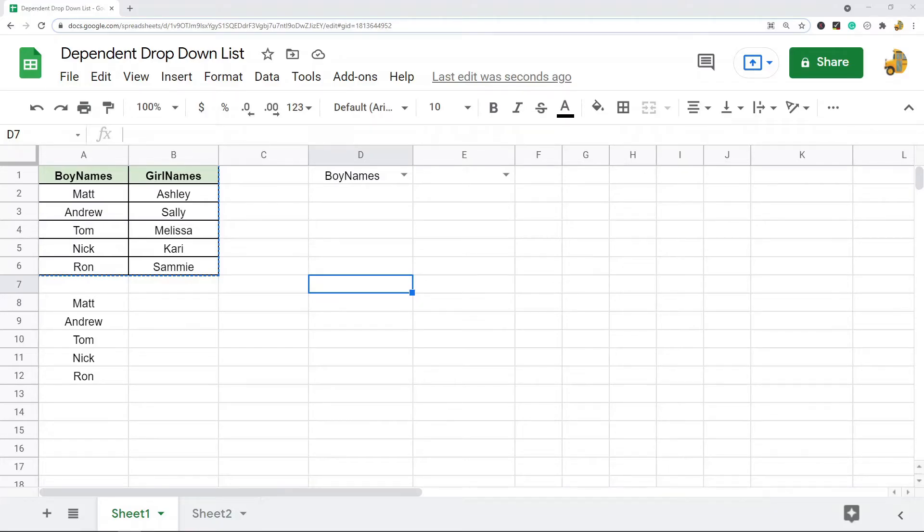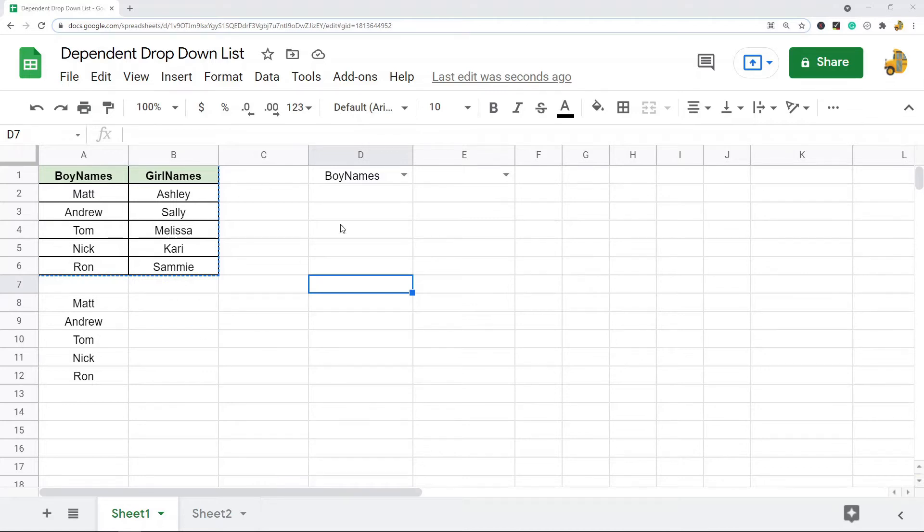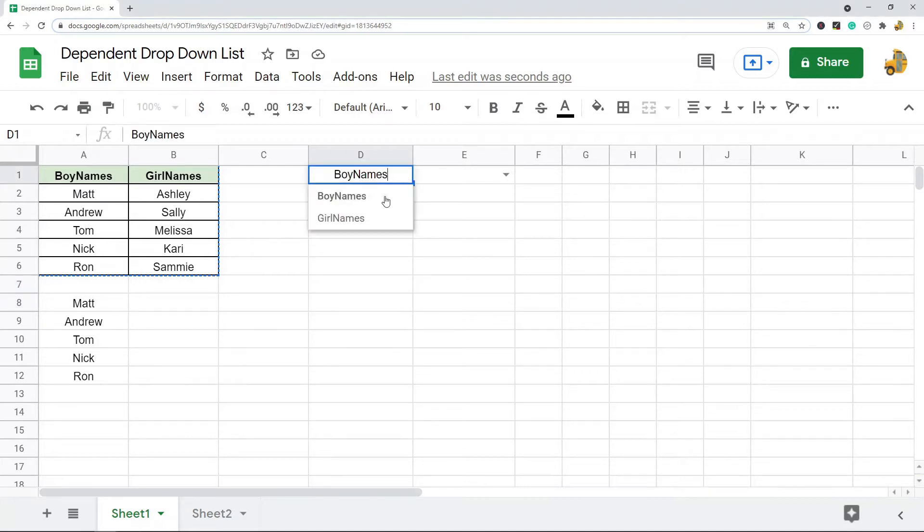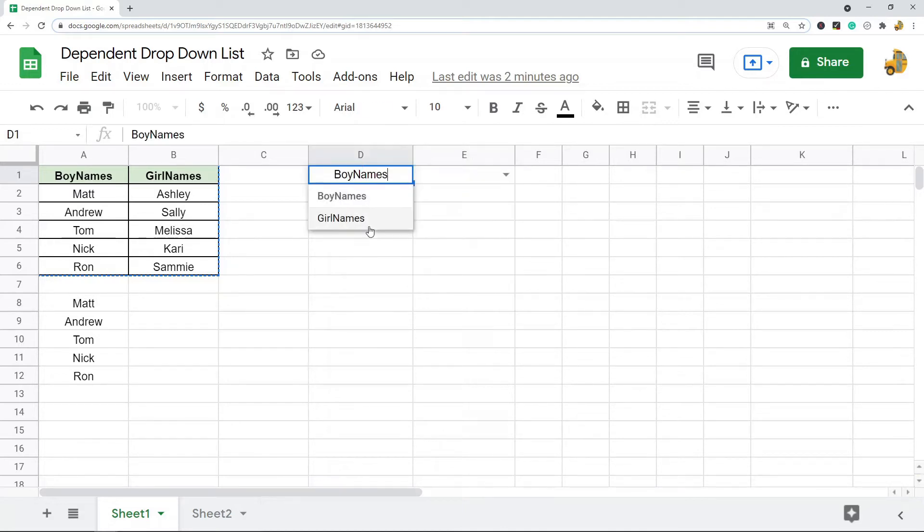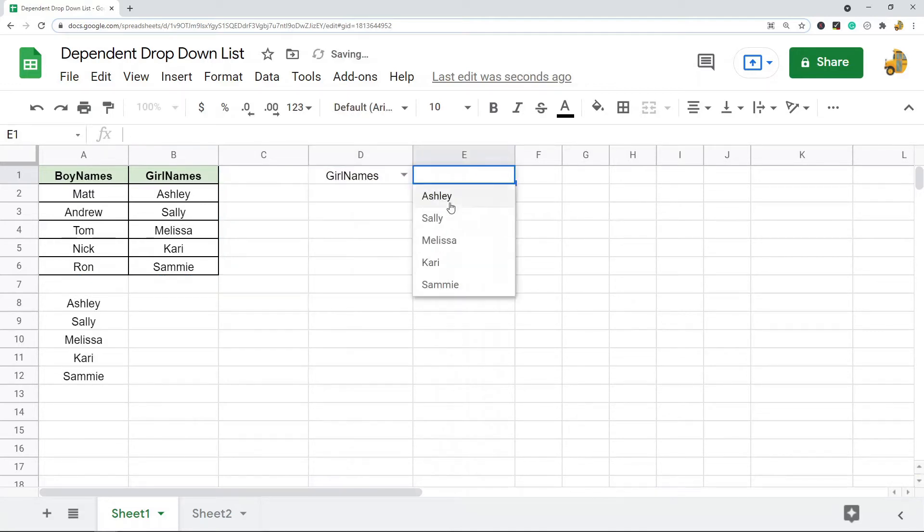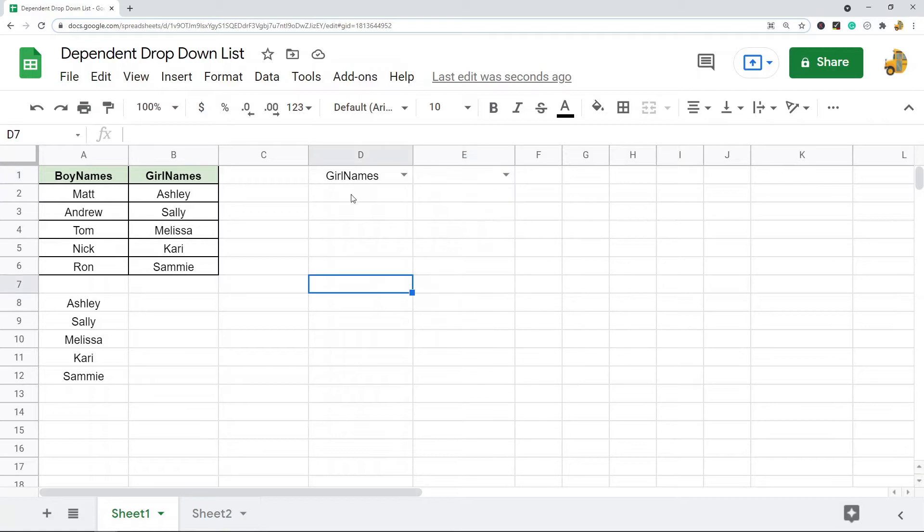In this video I'm going to show you how to make a dependent drop-down list in Google Sheets. This is the example I have at the end. I have these two options in this drop-down list, and depending on what I choose in the first option, the second list values change. That's what I mean by dependent drop-down list. I'm going to recreate this and show you how it's done.